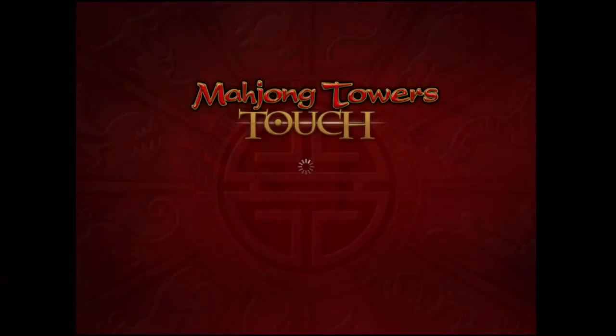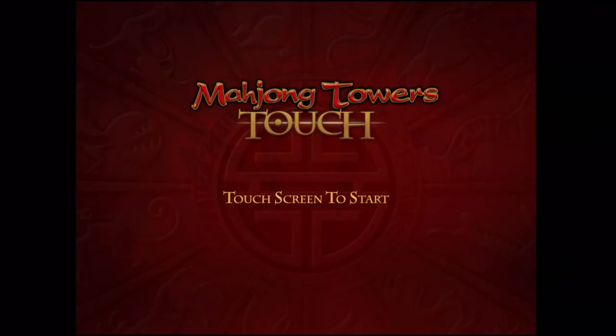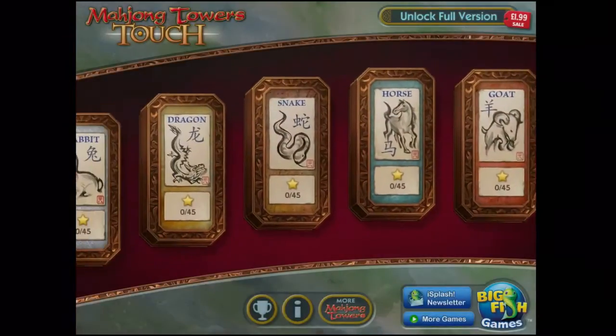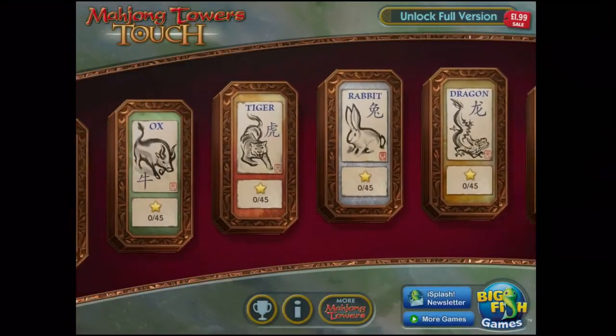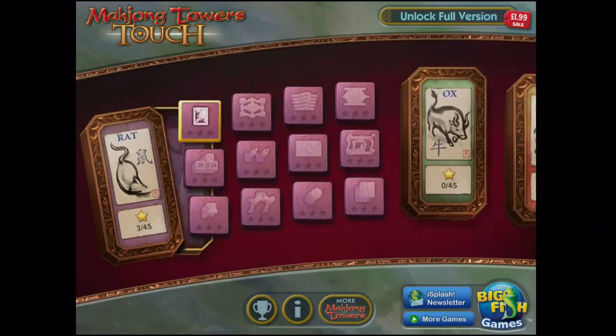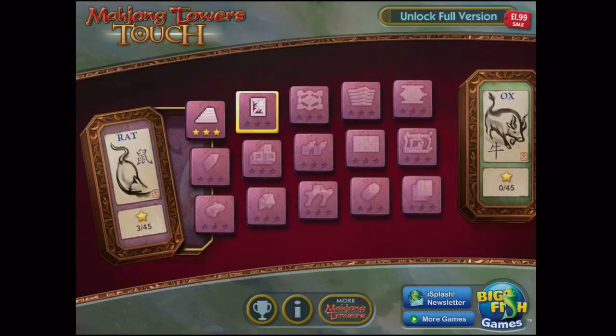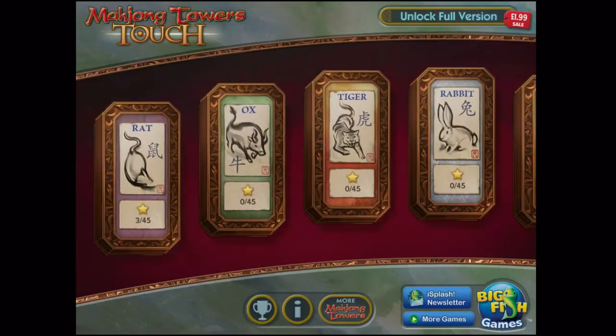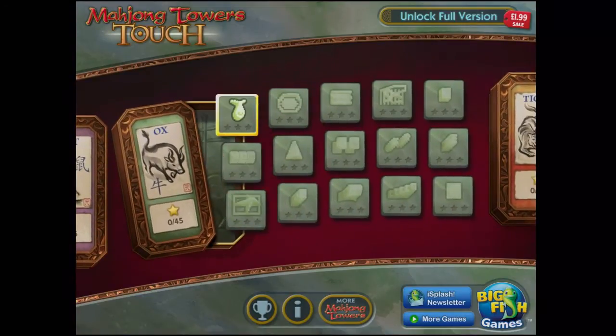Mahjong Towers Touch HD is a tile matching game based on the traditional Chinese puzzle. This app is the sequel to Mahjong Towers Eternity and boasts 192 layouts with 26 tile sets.